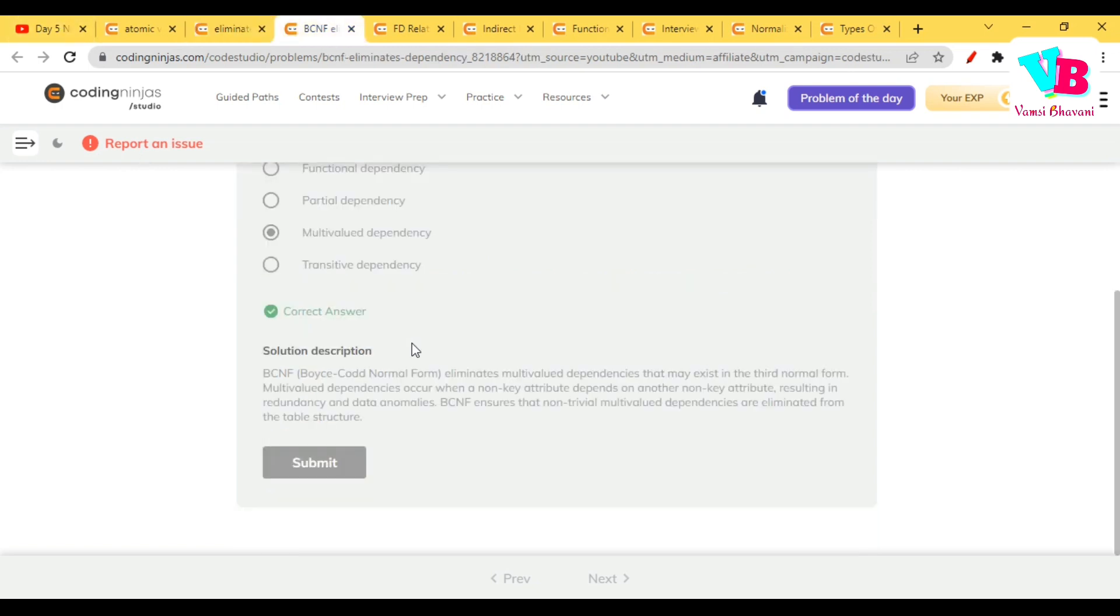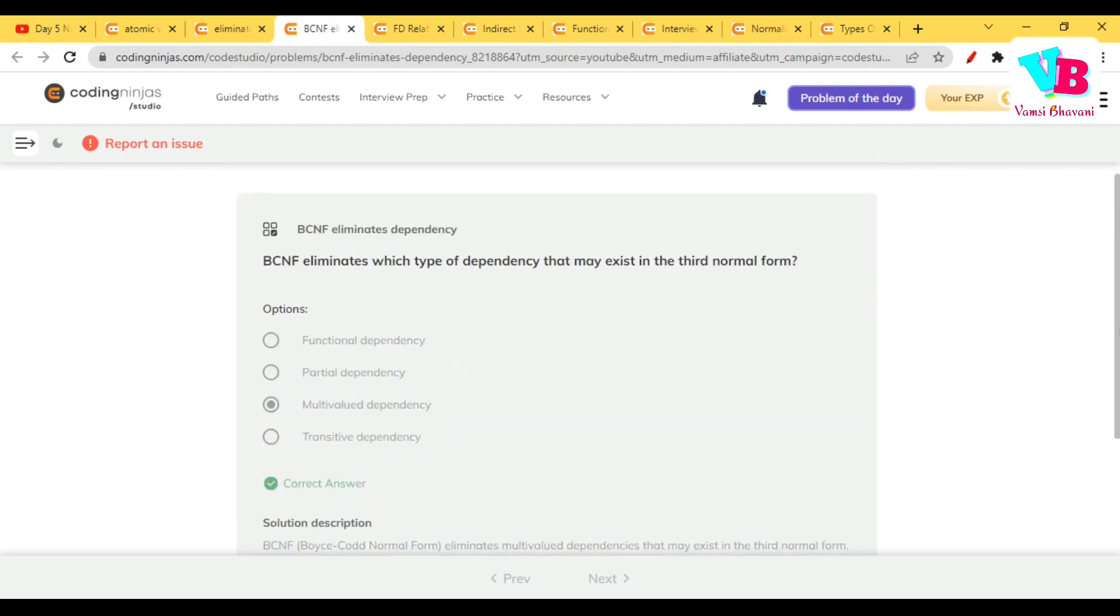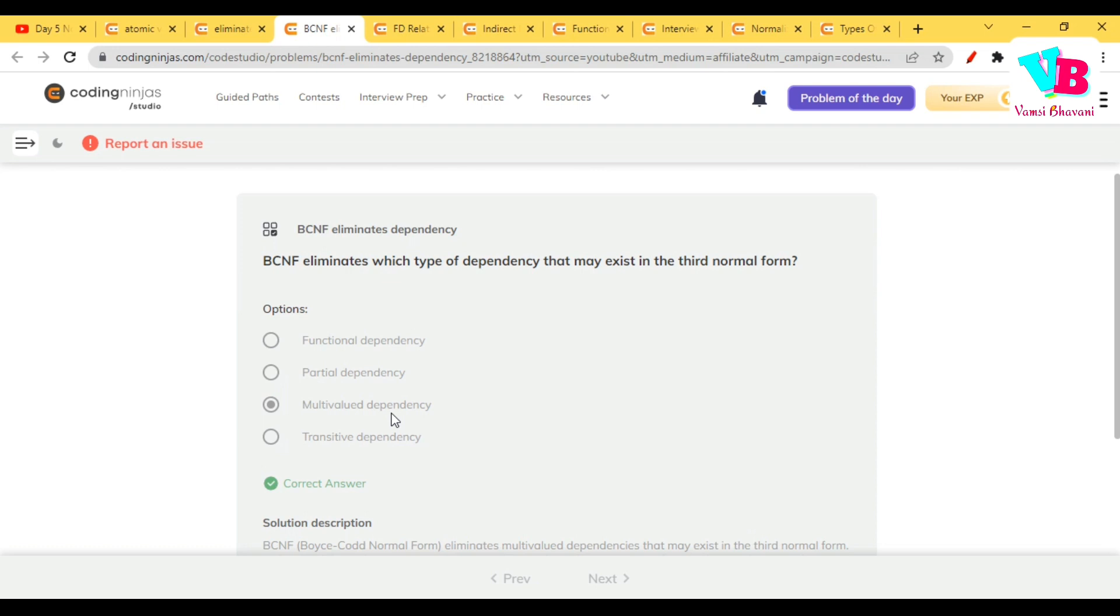That's the BCNF question, let me scroll. Yeah, BCNF eliminates which type of dependency which may exist in 3NF. It is multi-valued dependency. So, kowala, internal dependency unte, it can cause multi-valued dependency also.